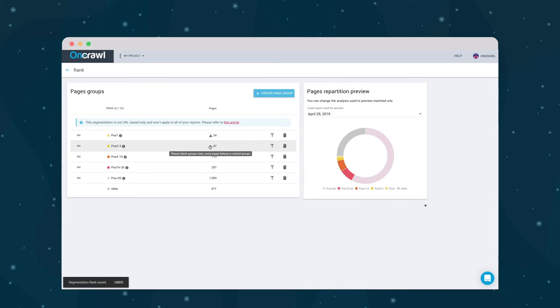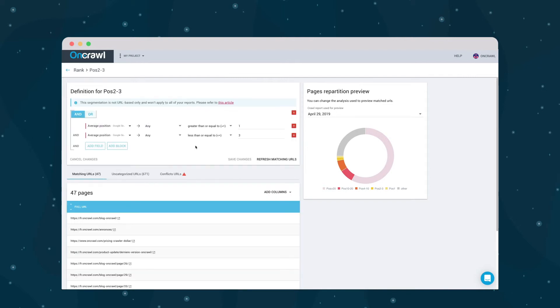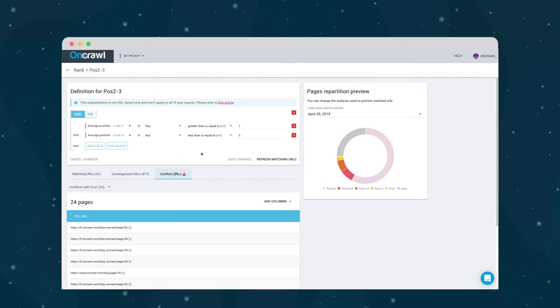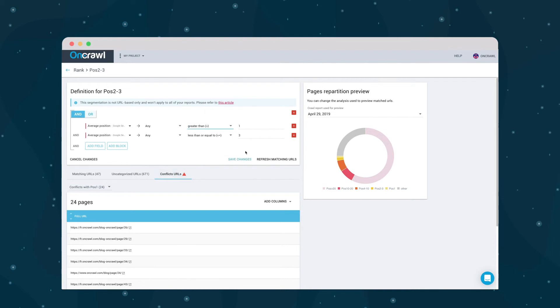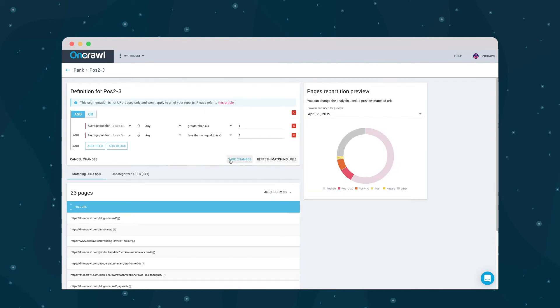In this segmentation, I shouldn't have pages in two groups at once. If I see an alert here, I can go in, look at the URLs with conflicting groups, and then fix the problem.